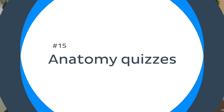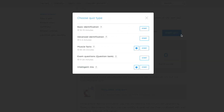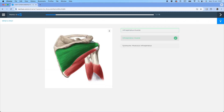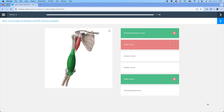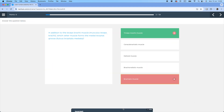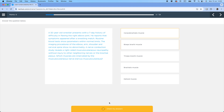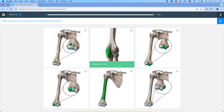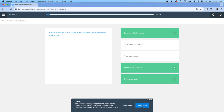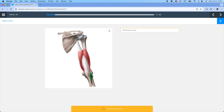Last but certainly not least — learn anatomy using quizzes. Quizzes are one of our ultimate anatomy study tips; they're a great way to learn a topic from scratch or to revise what you already know. Many anatomy exams include quiz-style questions, making them an ideal way to put your knowledge to the test before the big day. At Kenhub, you'll find quizzes covering basic identification, advanced identification, muscle facts including attachments, innervations and functions, question-bank exam questions, and an intelligent mix combining all of the above — perfect when you don't have time to read endless pages of your textbook.